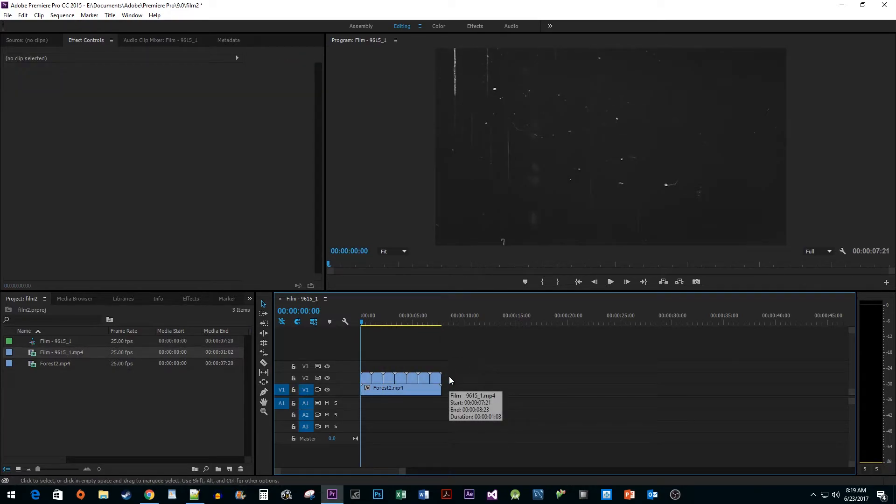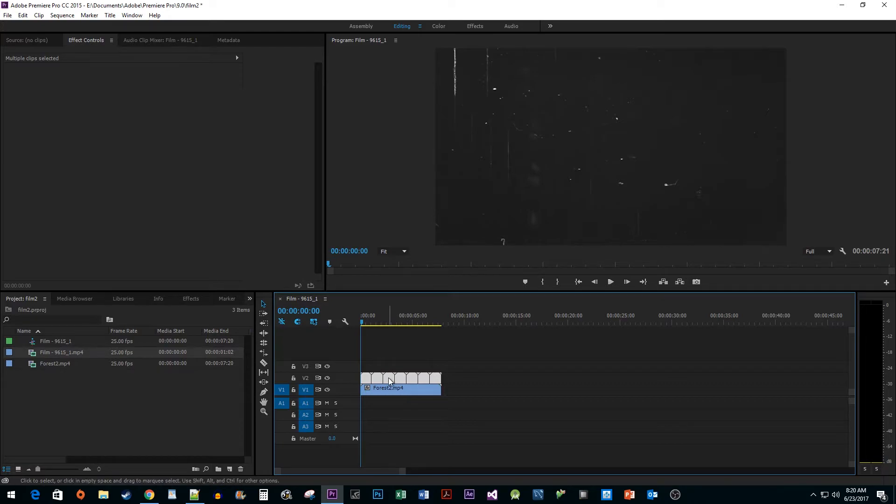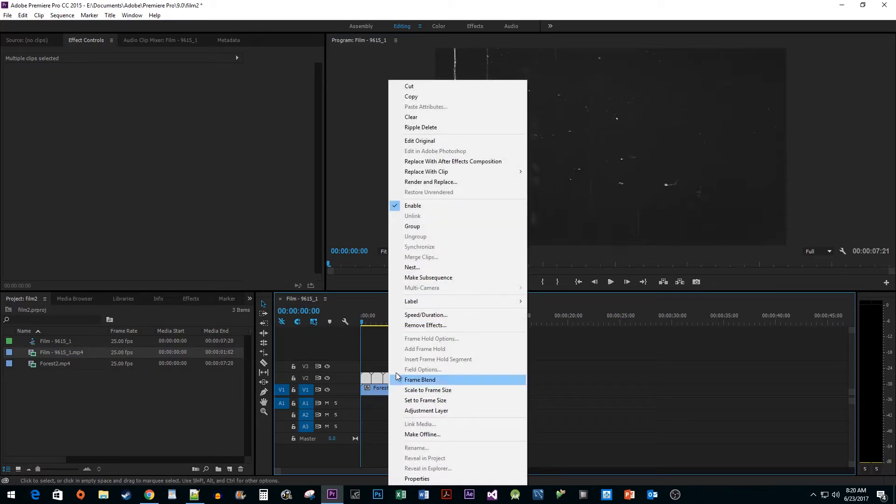Next, let's combine all of our film grain clips into one sequence. Select all of your film grain clips, right-click them and select Nest.